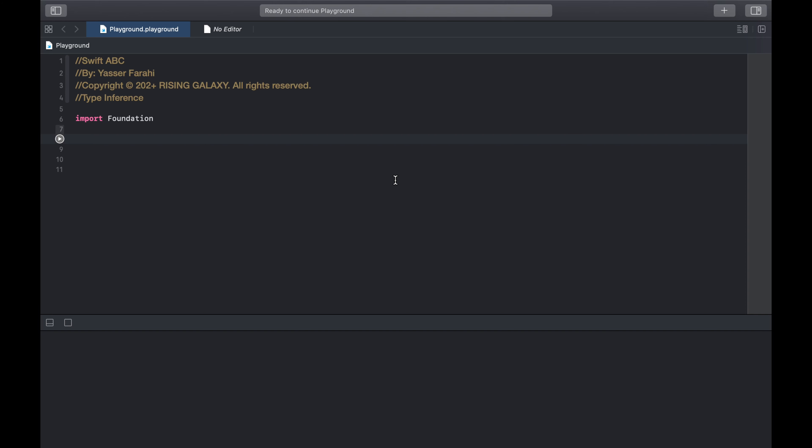Swift is a type safe language and encourages you to be specific about the data types that your application can work with. If a variable requires a string, you cannot store an integer into it.